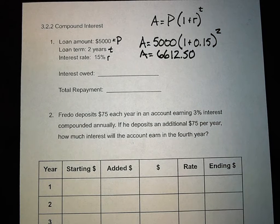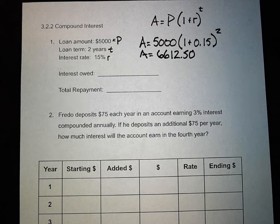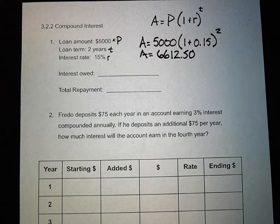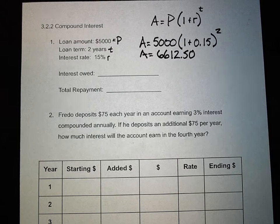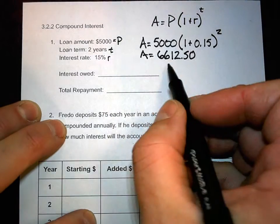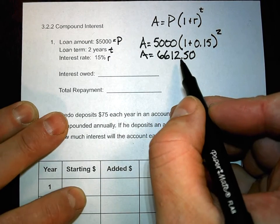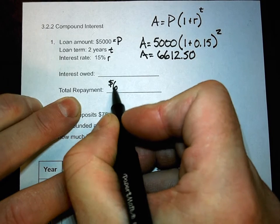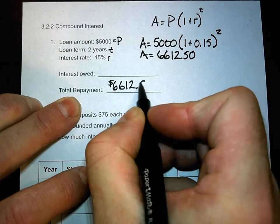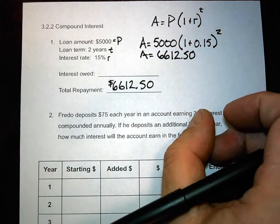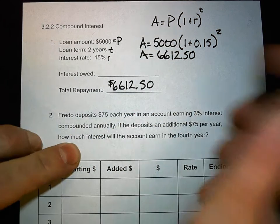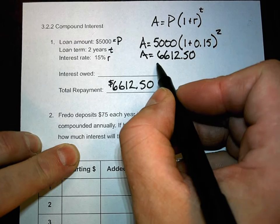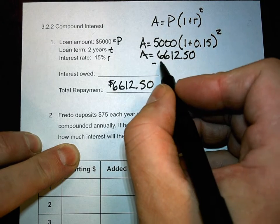A equals six thousand six hundred and twelve dollars. Remember it's not just .5 — money always has two decimal places, so it's $6,612.50. That's a common trick on tests — if you see money, make sure you've got two decimals. A is the total amount. To find the interest owed, we subtract the principal: total minus five thousand.